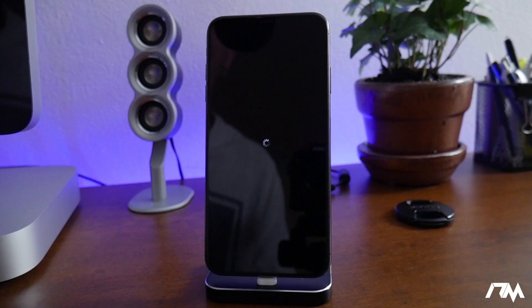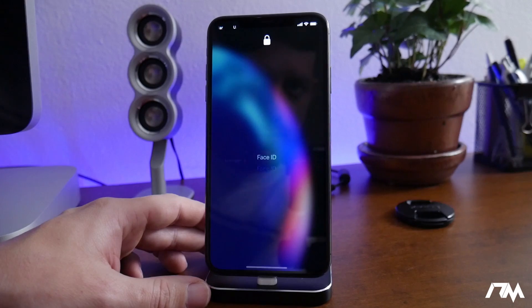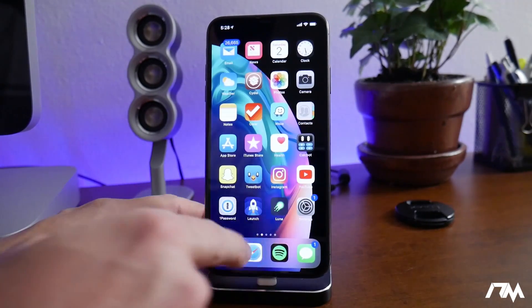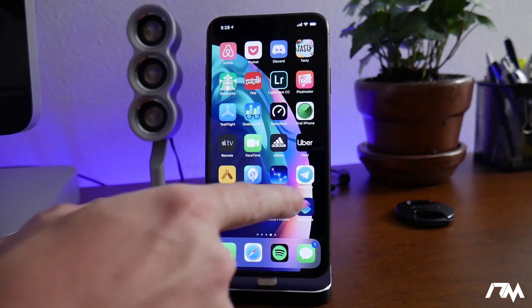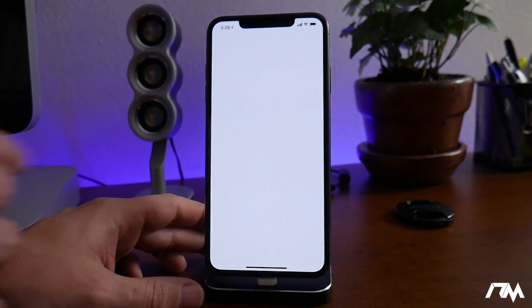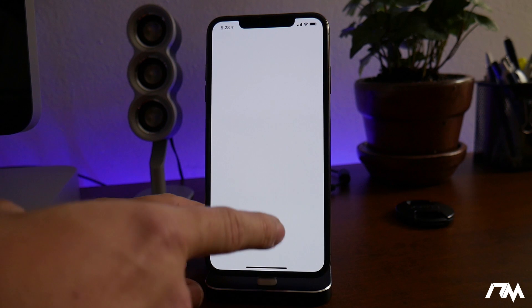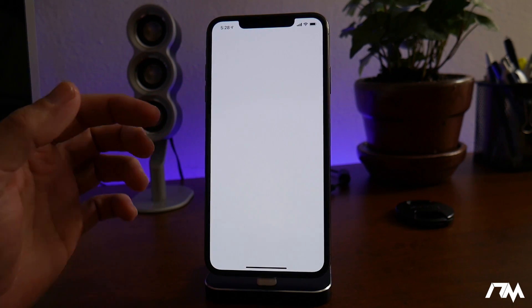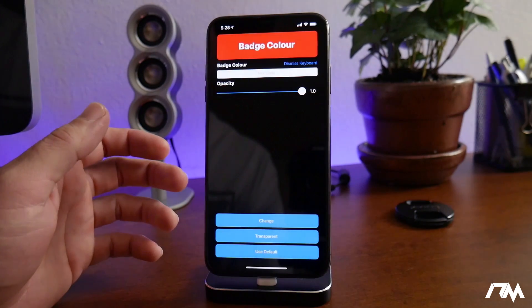Dismiss the keyboard and click Change. It says success — please respring your device. This is neat because this device is not currently jailbroken. After the respring, the badges have changed. To revert back to red you will have to use the application — if you remove the app and reboot, the badges will stay that same purple color.